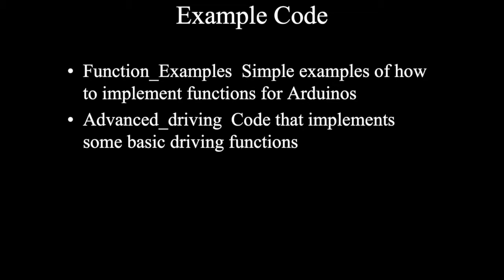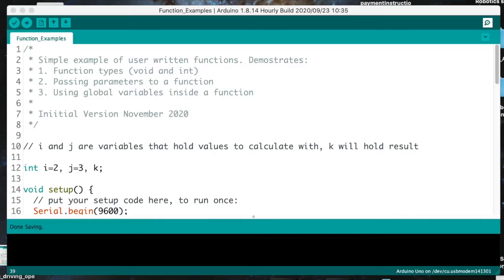I want to look at a couple pieces of example code. The first is called 'function_examples,' which shows examples of creating functions. The second is the advanced driving code, which sets up some functions and basic driving maneuvers we can use to program more complicated drives. The function examples sketch is very simple — it doesn't drive a robot, but it's designed to demonstrate a couple of different types of functions and what they can do.